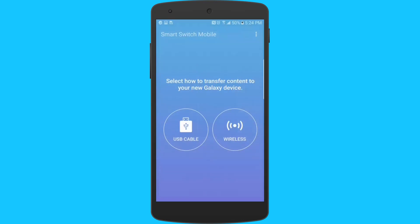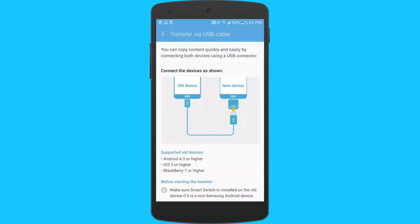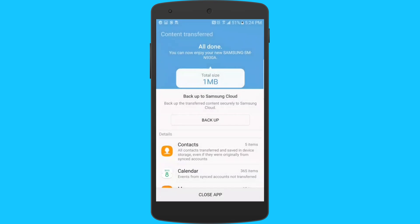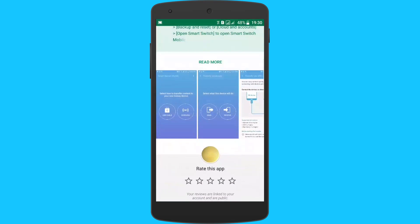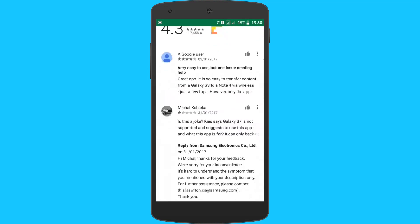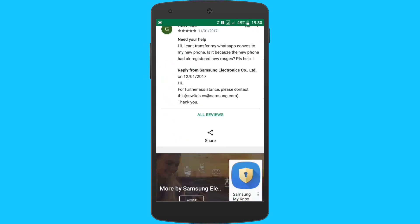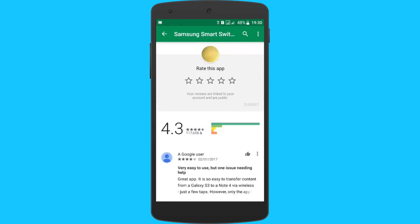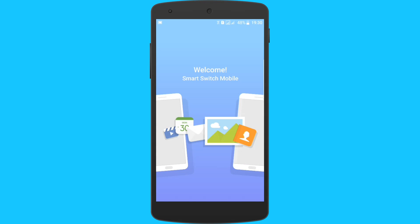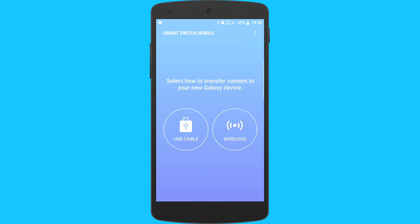So if you are switching from iOS to Samsung, or if you have an old Samsung device, for example S5 and you are upgrading to S6 or S7, or if you are switching from any other Android smartphone, all your data can be transferred seamlessly to your new Samsung smartphone.